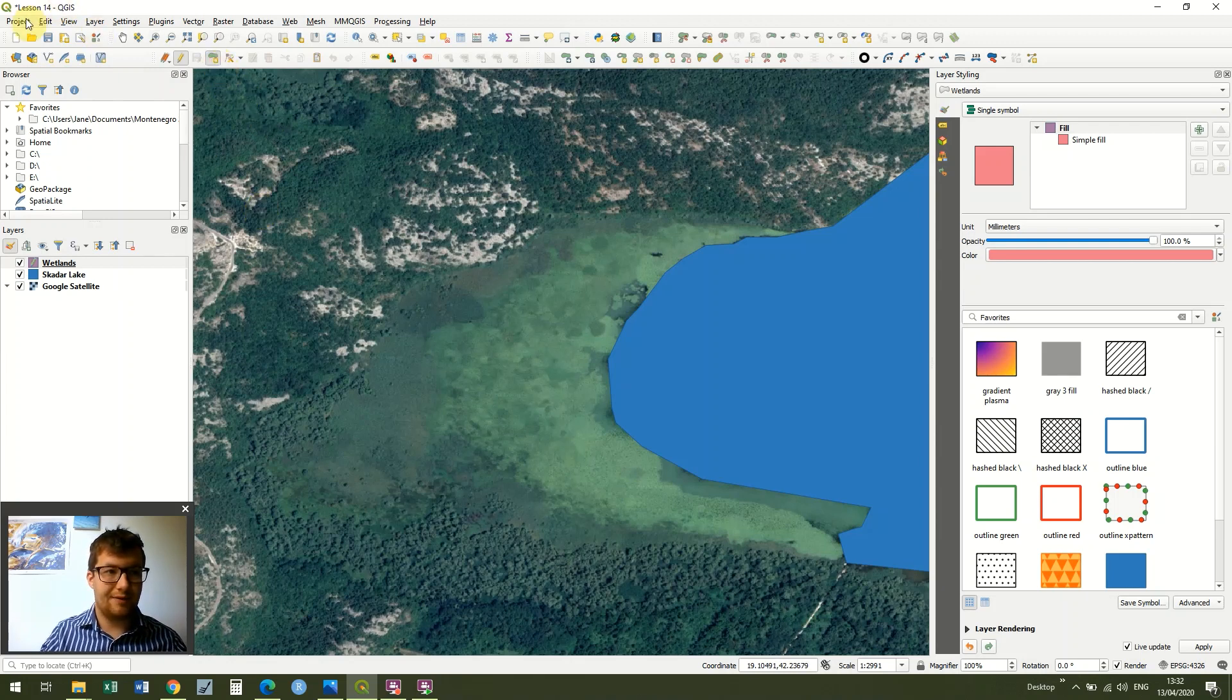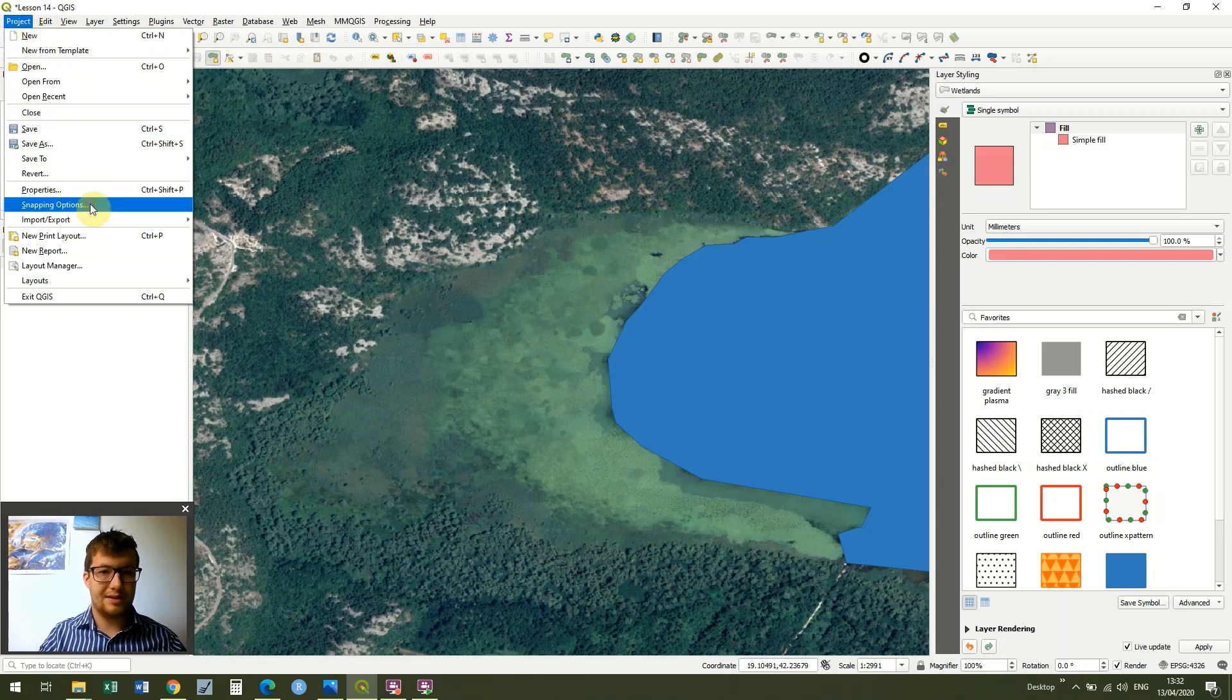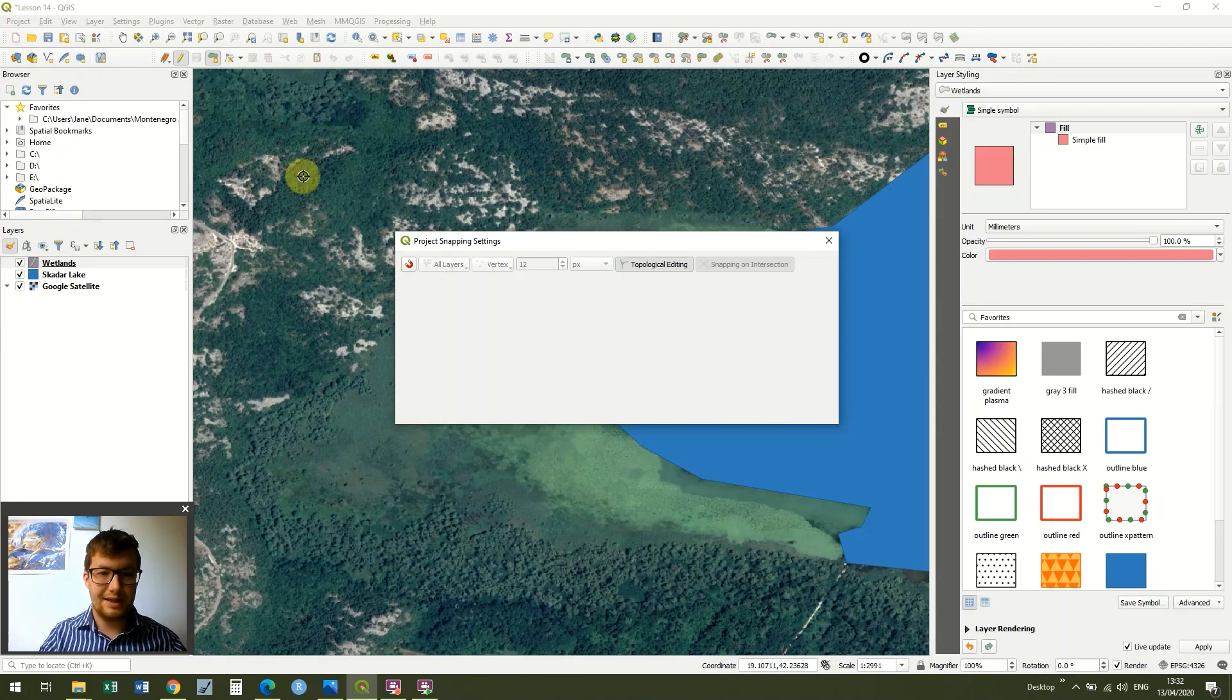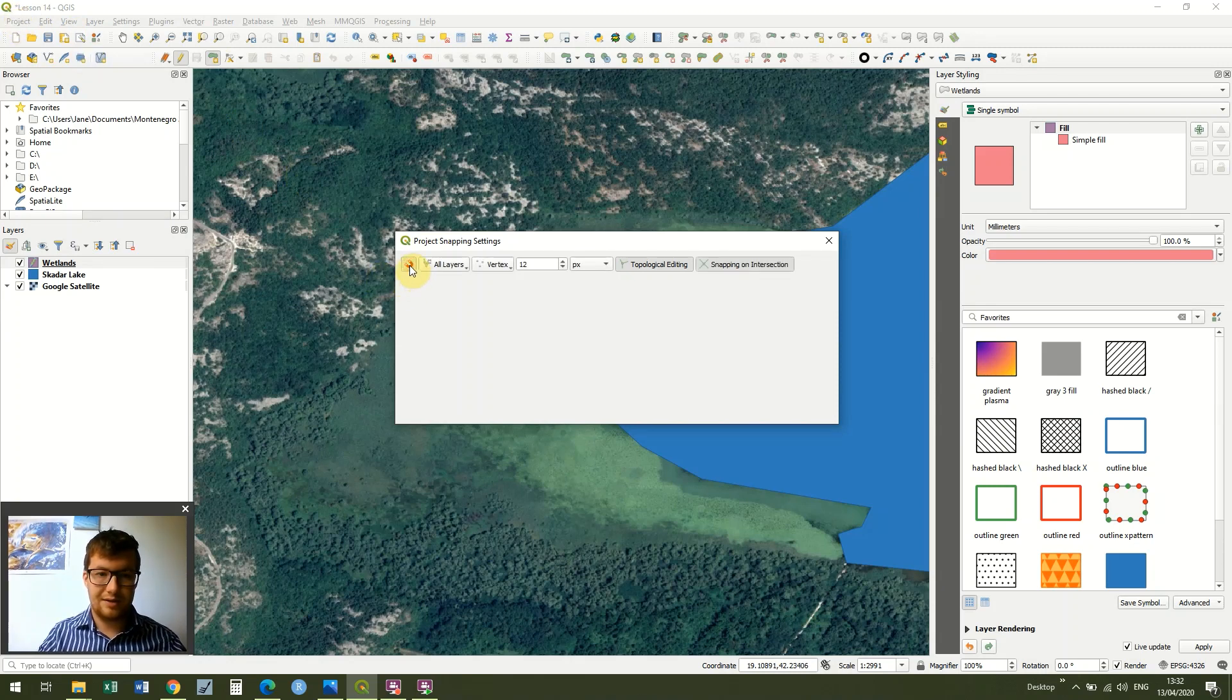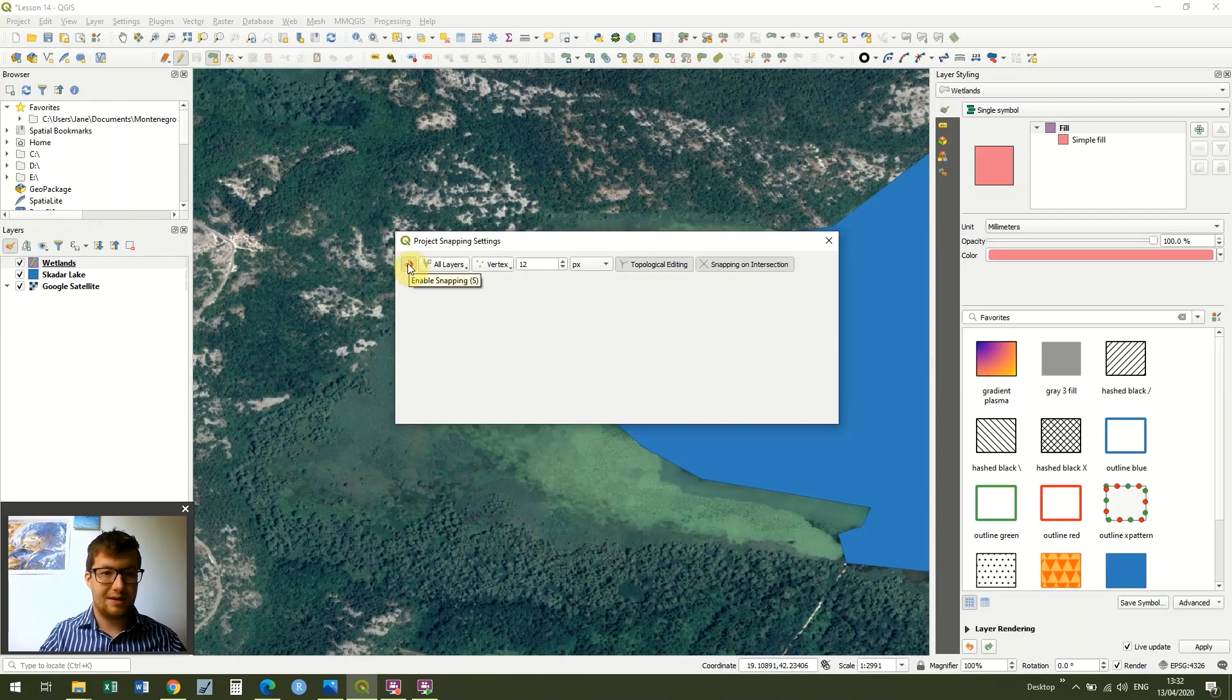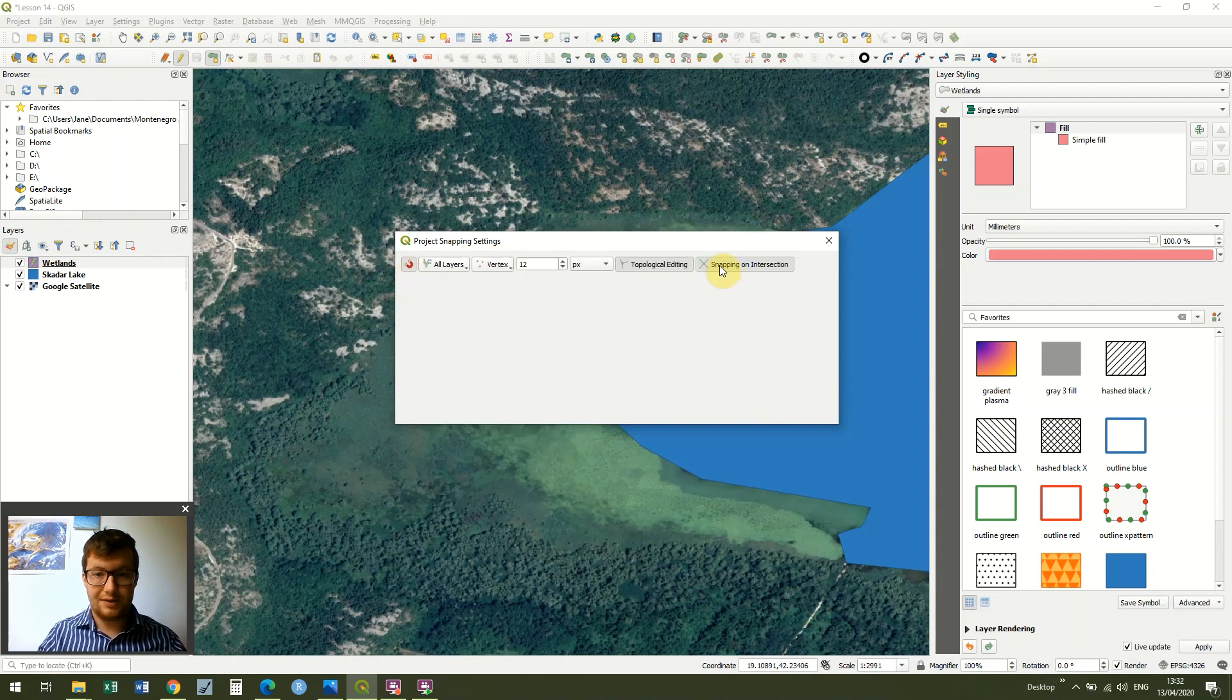That was Project in the top left corner and then Snapping Options. I'm just going to turn snapping on, enable snapping using this magnet. You can also press S at any point. I'm just going to turn Snap On Intersection on. There we go.